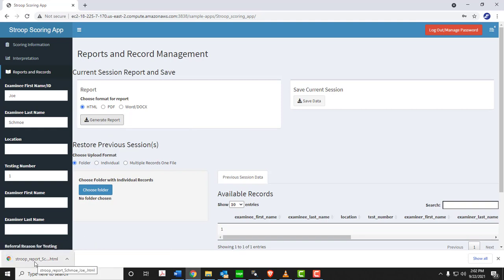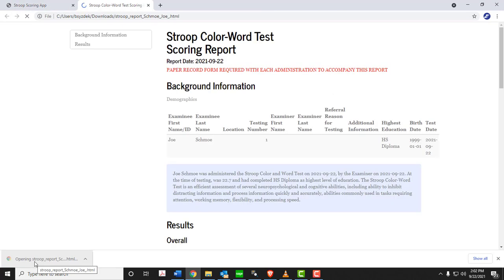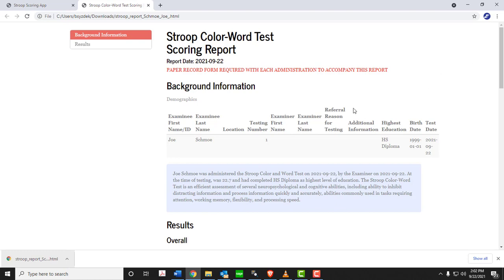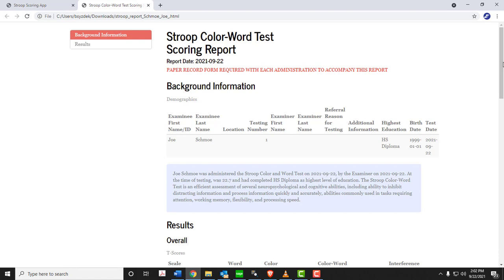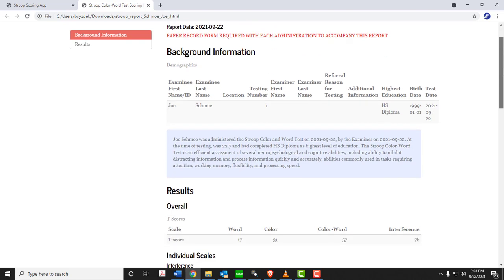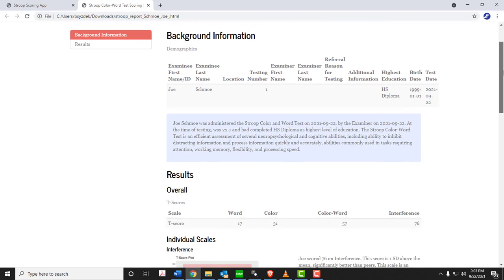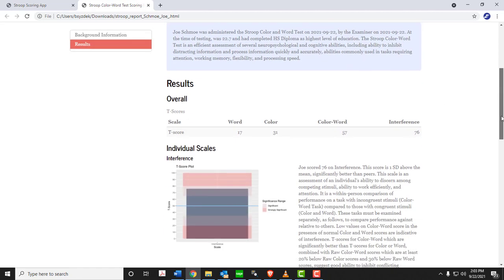This generates an HTML file, which you can click and open in your browser, preferred browser. Here it will give you the background information. We didn't enter any in our example. Note it also tells you that a paper record form is required with each administration. This is just scoring software. This should not replace using a paper form to administer the test. It gives you a brief textually-based overview of the test.